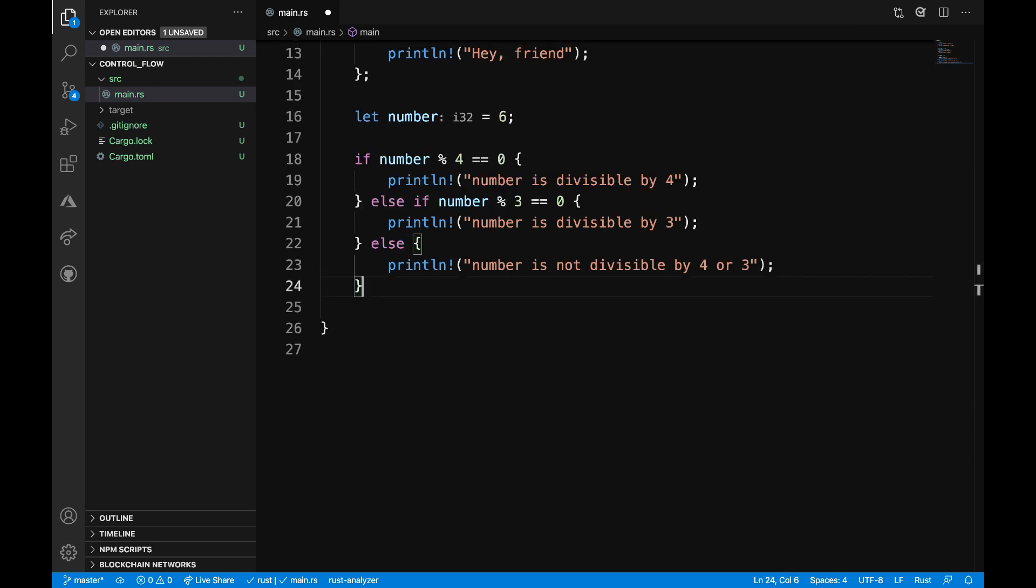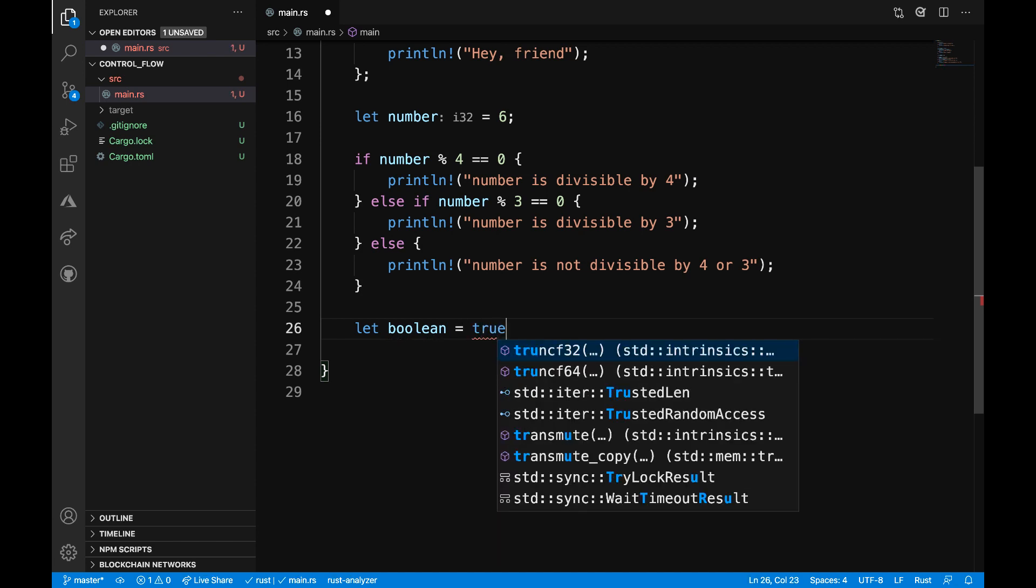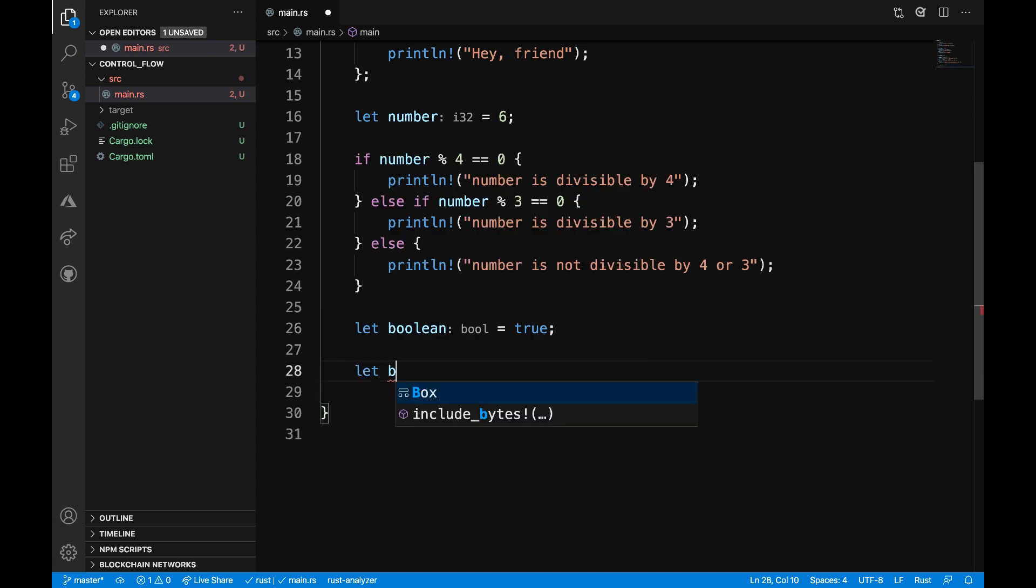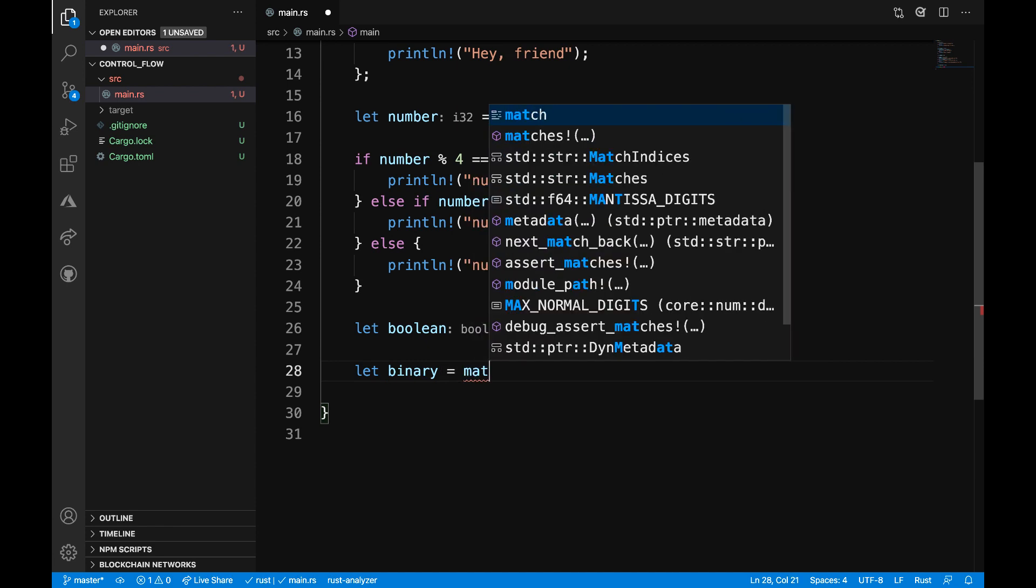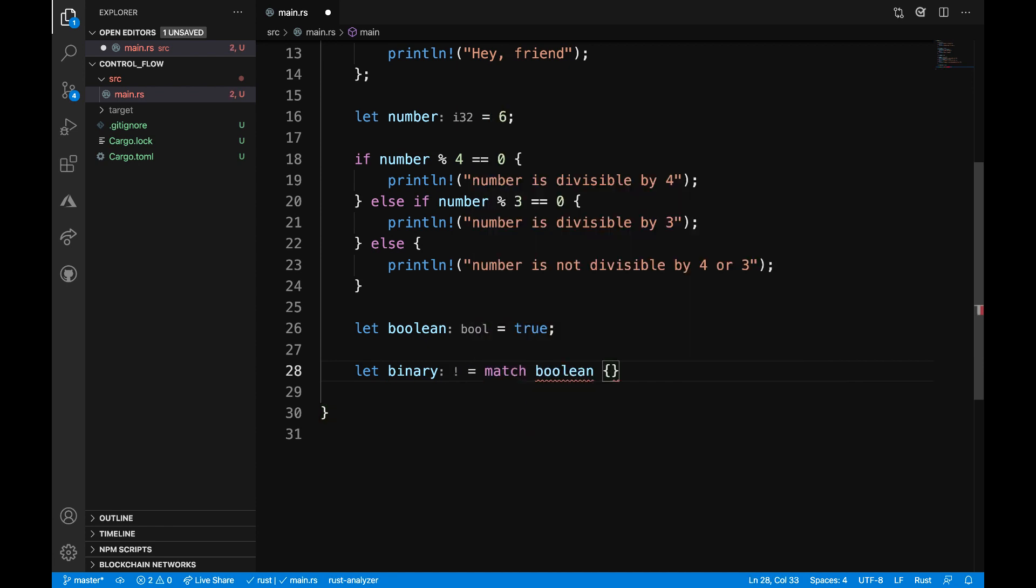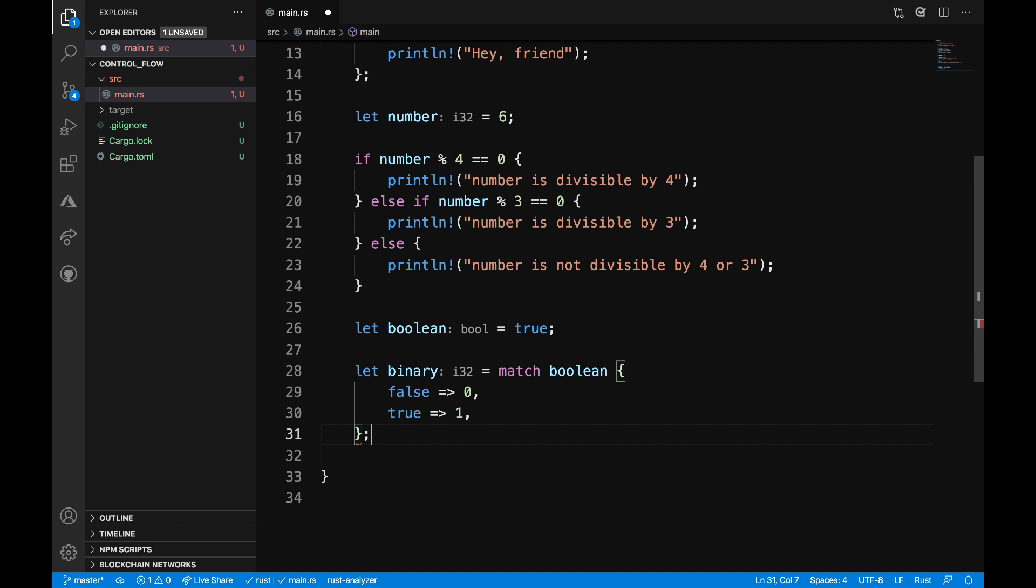Let's look at one more example where we can use match. To begin, I want to define a variable called boolean, which is going to be equal to true. And then I want to say let binary is equal to match boolean and then add some braces. So now I'm going to write out all of the possible values, which for a boolean is really straightforward. I'm going to have false maps to zero or true maps to one.